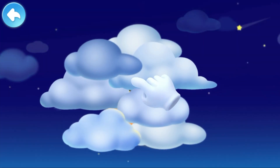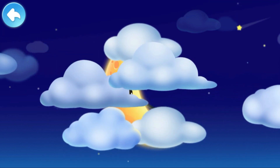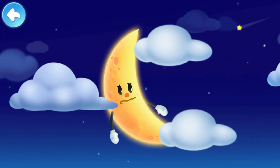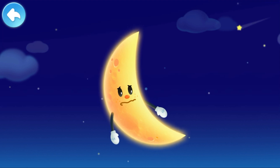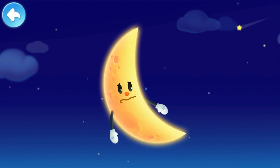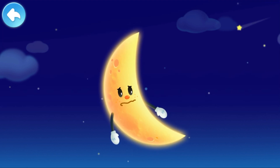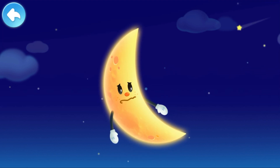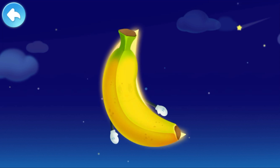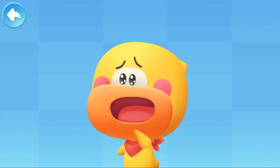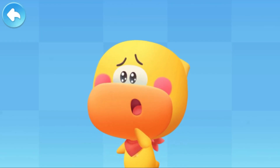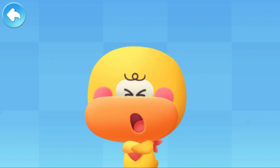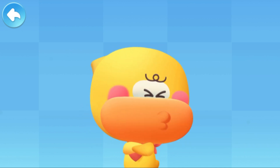Tap to find the moon. A strange thing happened. The round moon is gone. There's only a curved object, like a banana. My moon is round and chubby. This is not my moon. This isn't my moon.